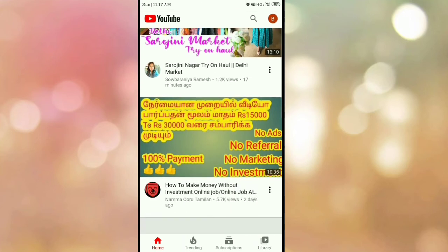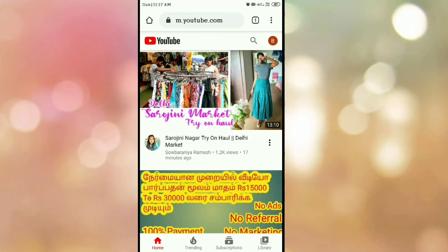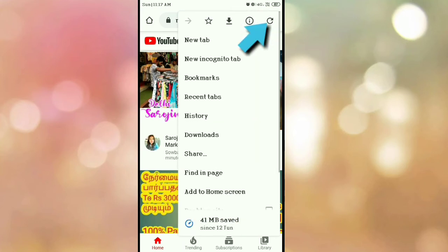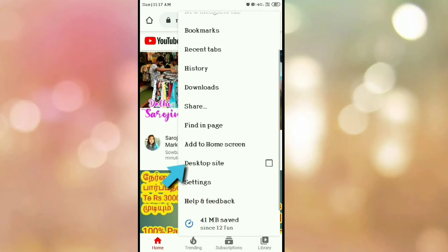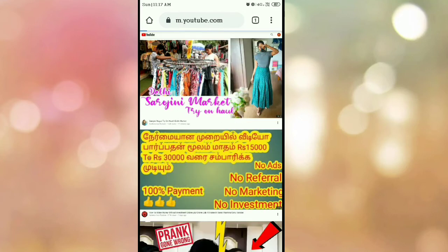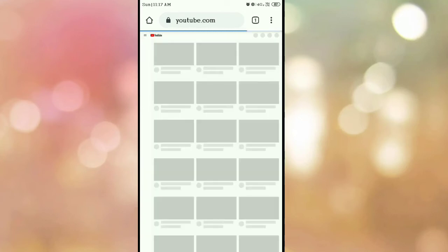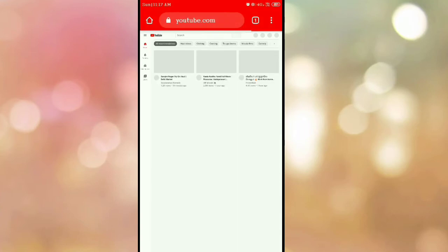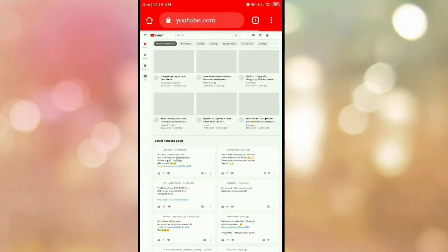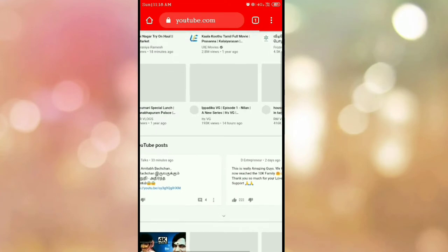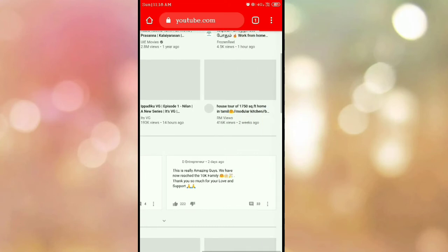Click on the right corner. There is a desktop page. Click on the right corner. If you use the laptop, you can use the desktop site.